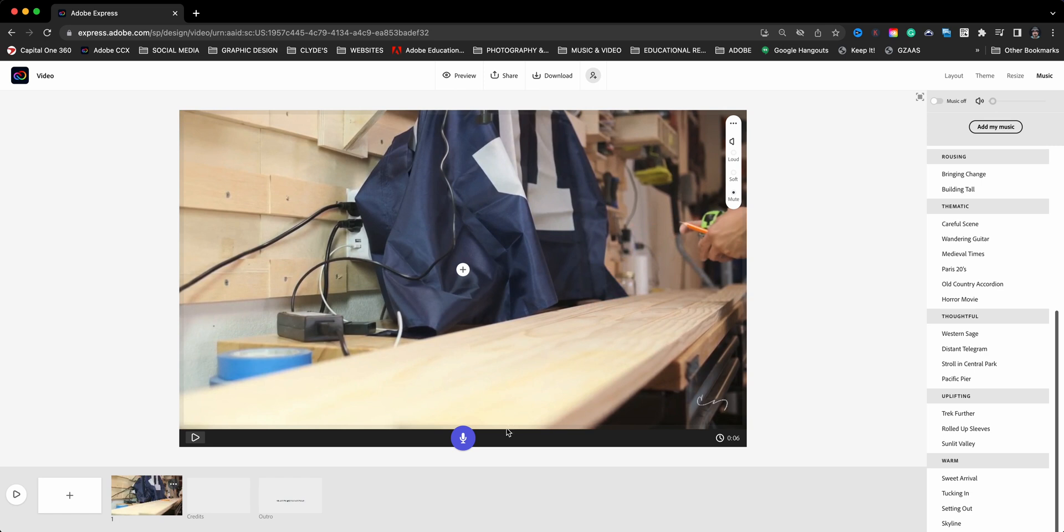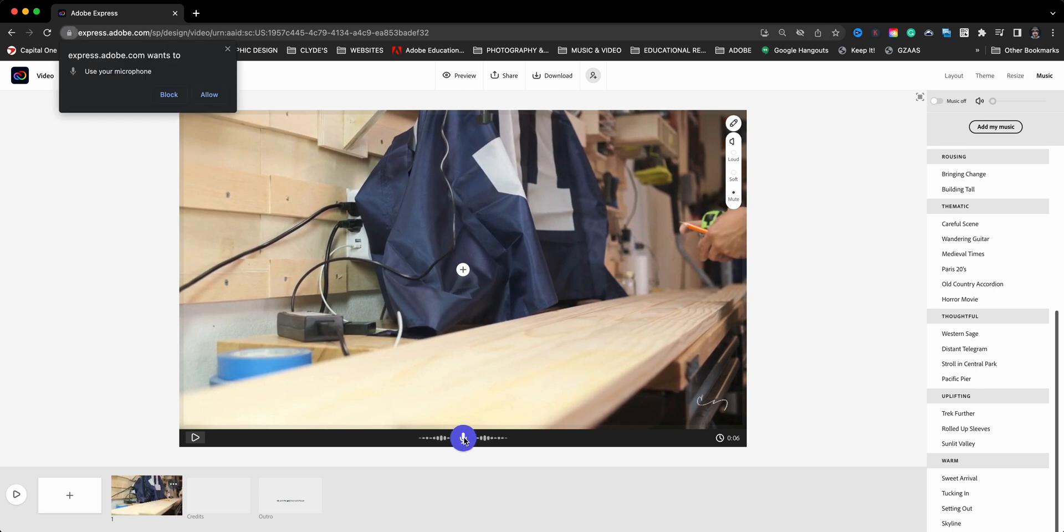So now the next step is this button right here, which allows me to record a voiceover or narration over the video. Now I have six seconds to speak or narrate this portion of video, and then I can continue to the next portion. Let me show you.